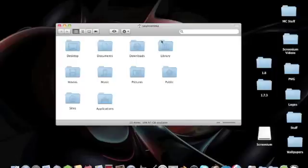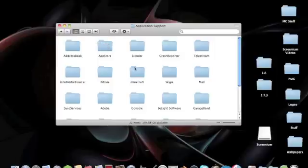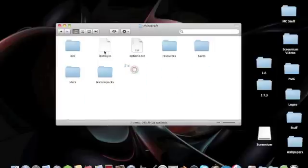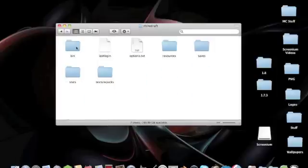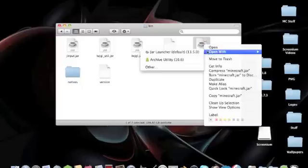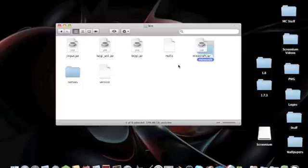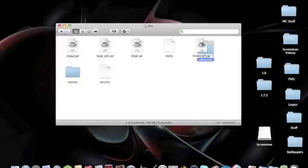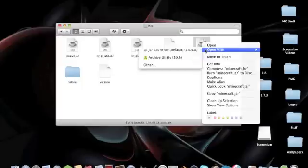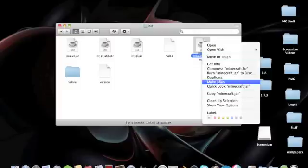you just have to go to Finder, Library, Application Support, Minecraft. Let's go to Bin. Right-click Minecraft.jar, open with Archive Utility, delete the one with a little coffee mug on it.